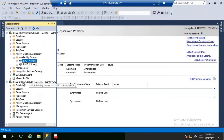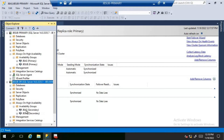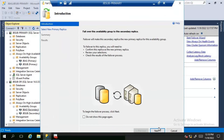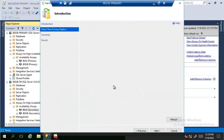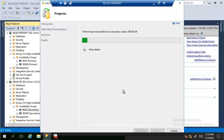Now we will connect to the secondary instance where we need to perform the failover, navigate to the availability group, right-click and click Failover, then click Next. There is no data loss here because we changed the availability mode from asynchronous to synchronous and waited for synchronization to complete between the replicas. Let's click Next and then Finish.